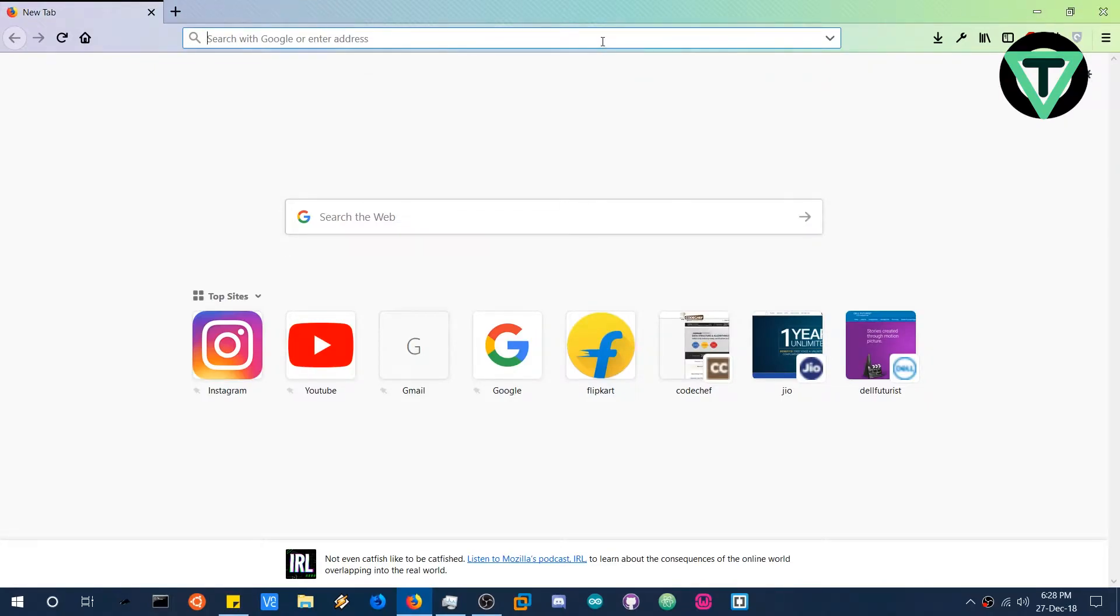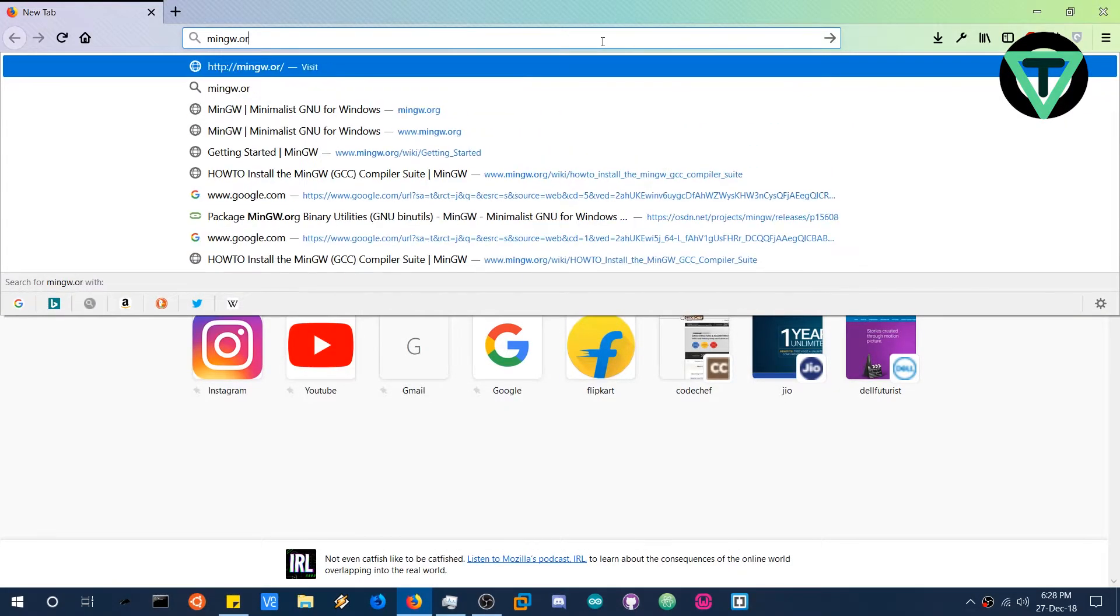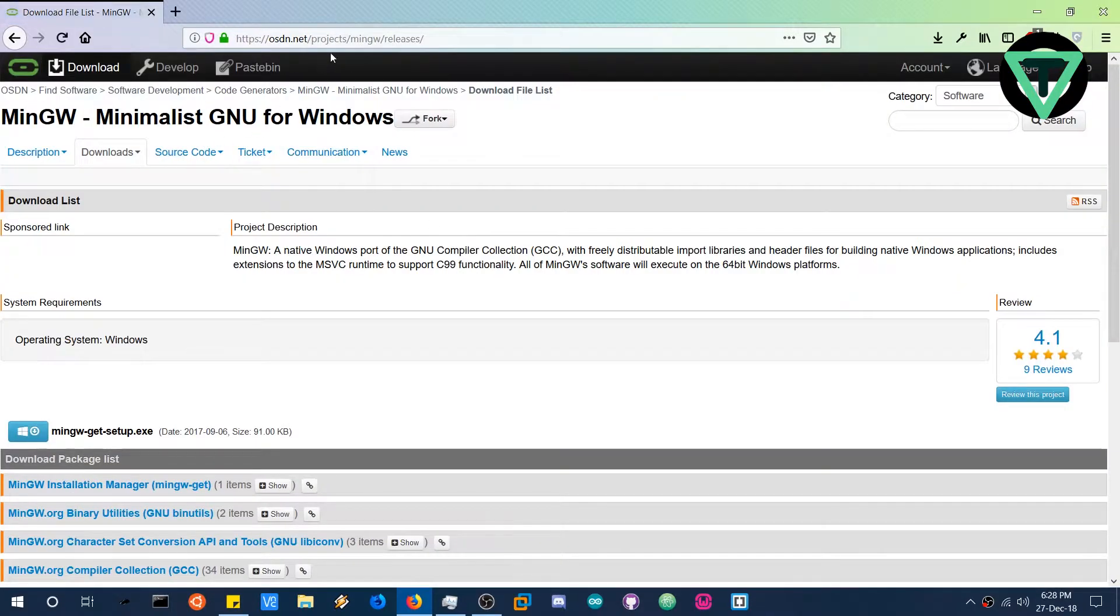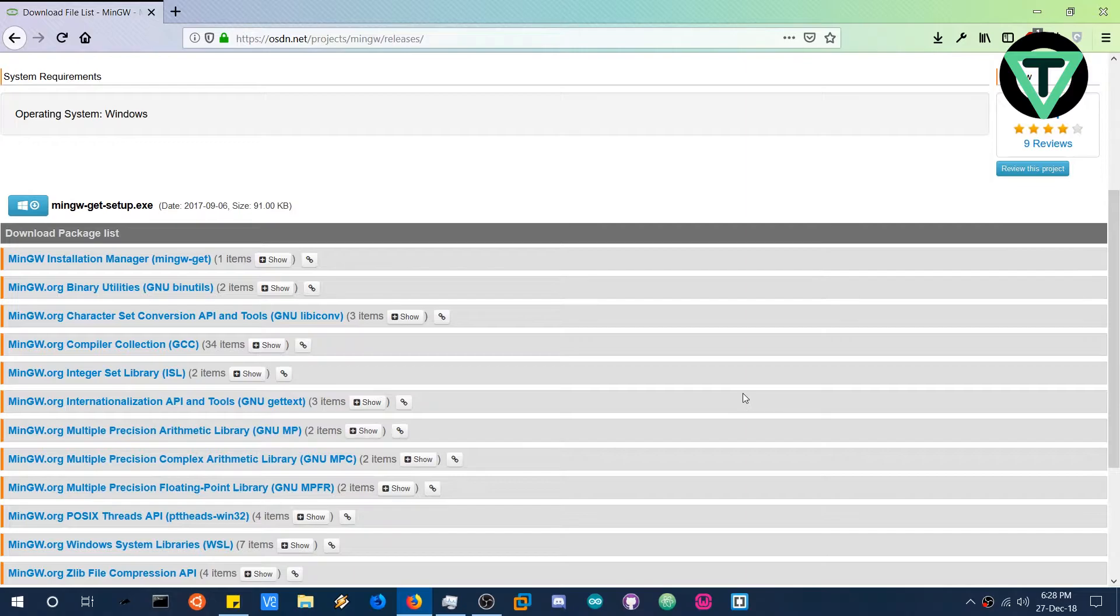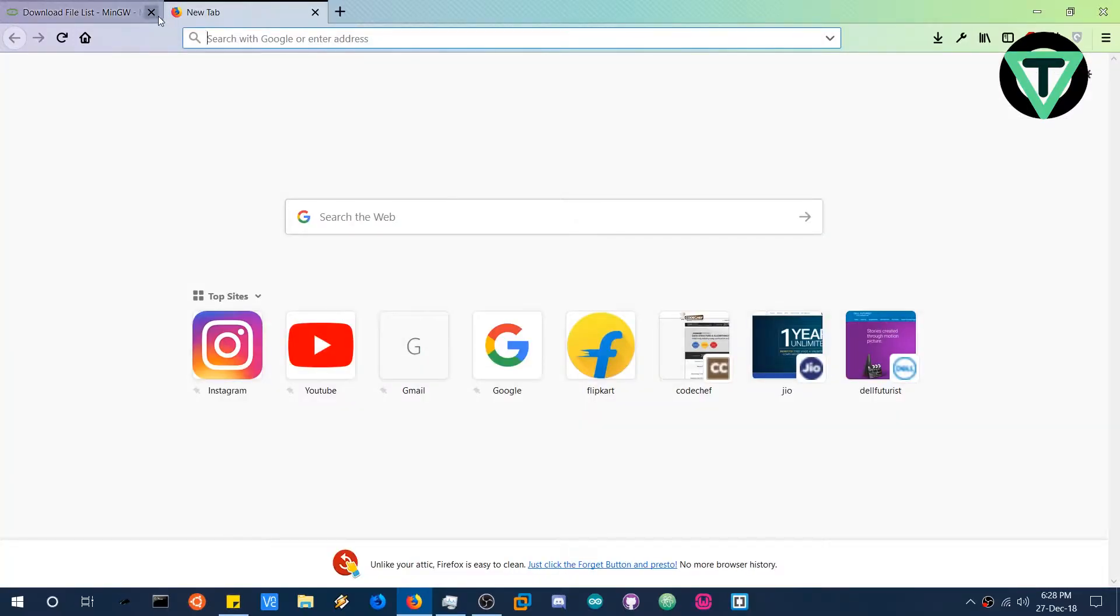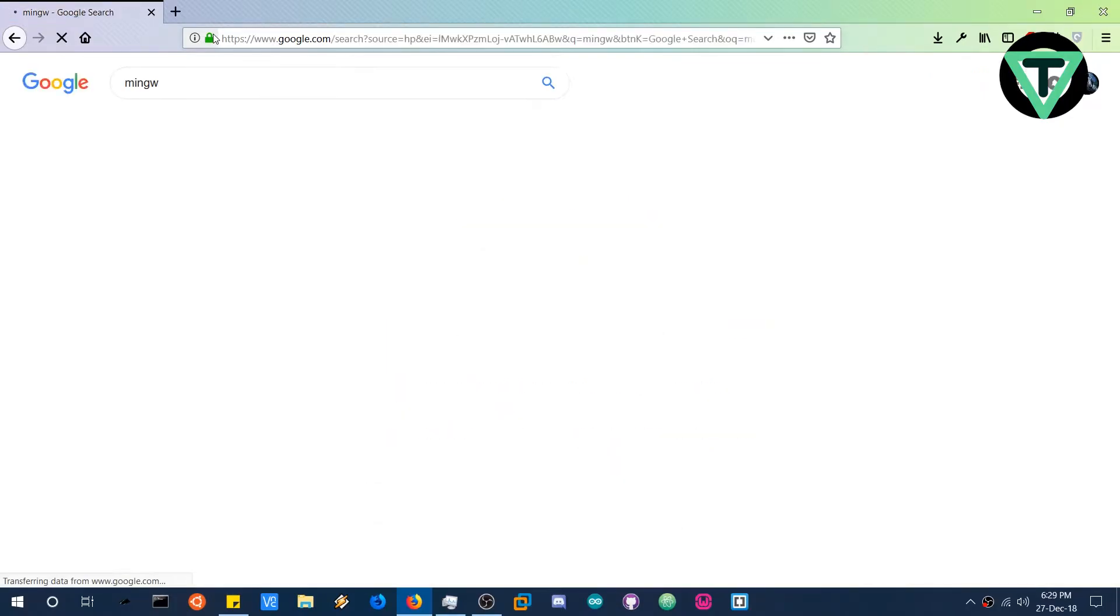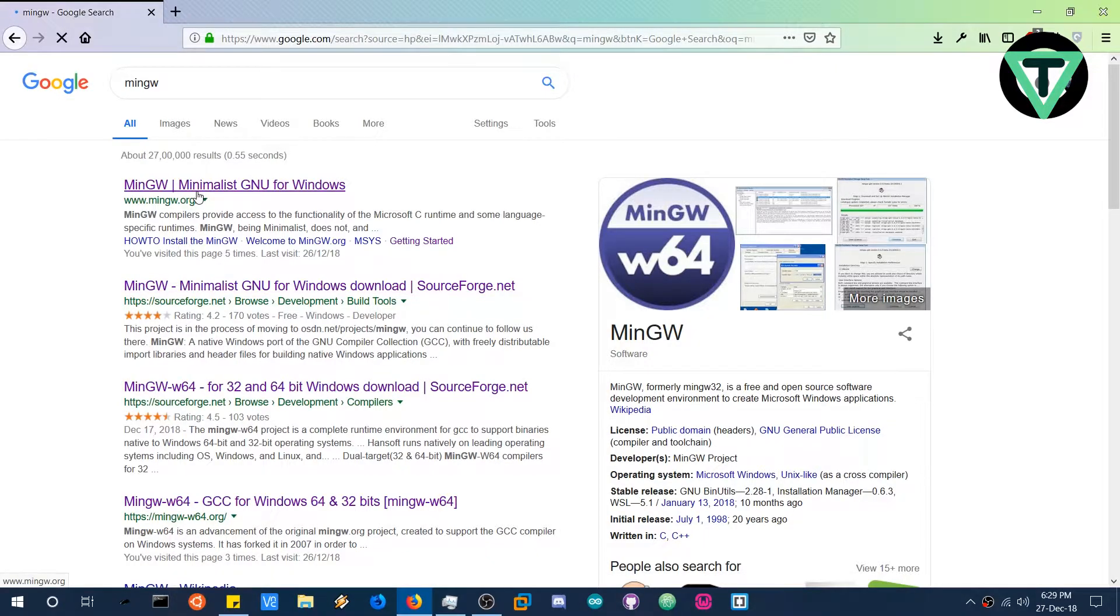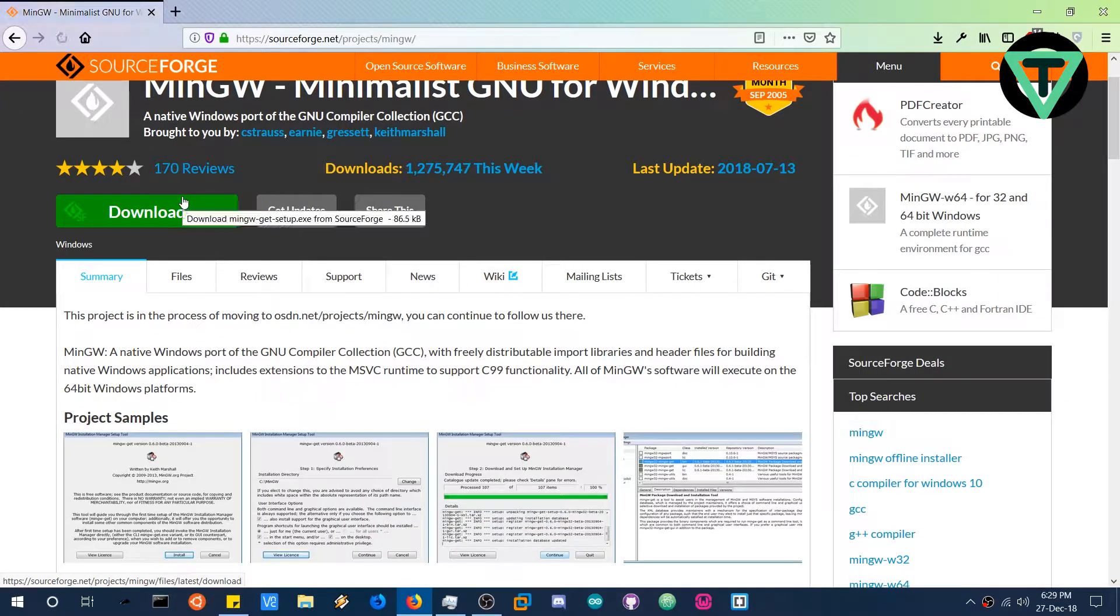Now the next thing we are going to need is the MinGW installation manager. So head over to MinGW.org. Now what I have observed is that the setup that is downloaded from the OSDN is a little bit buggy, it does not download and connect to the internet. So we are going to download the latest installation manager from sourceforge.net. Go to Google and search for MinGW and click on the sourceforge.net website.